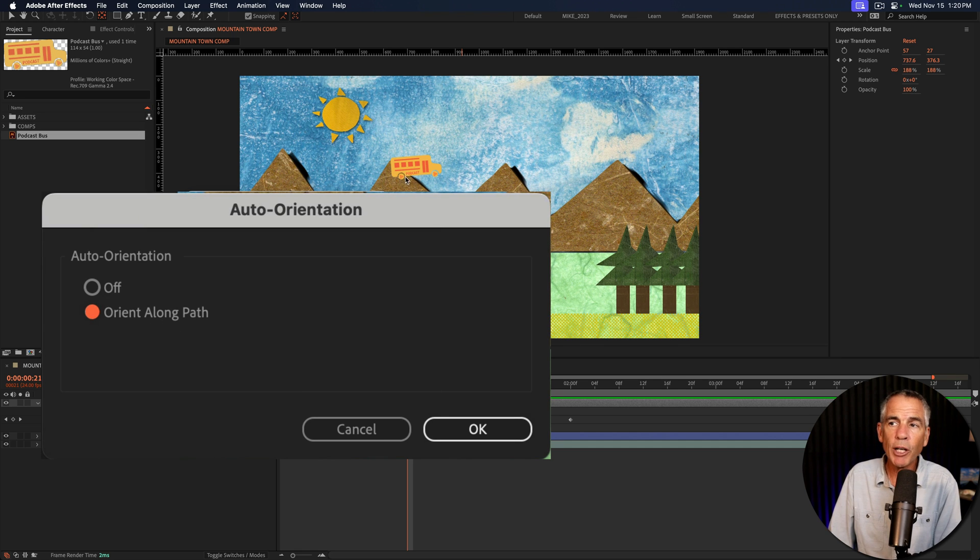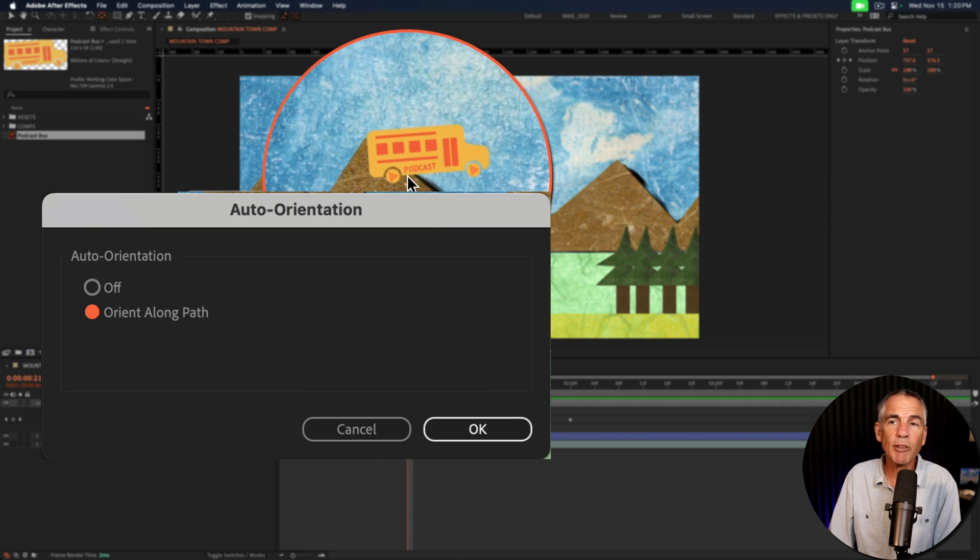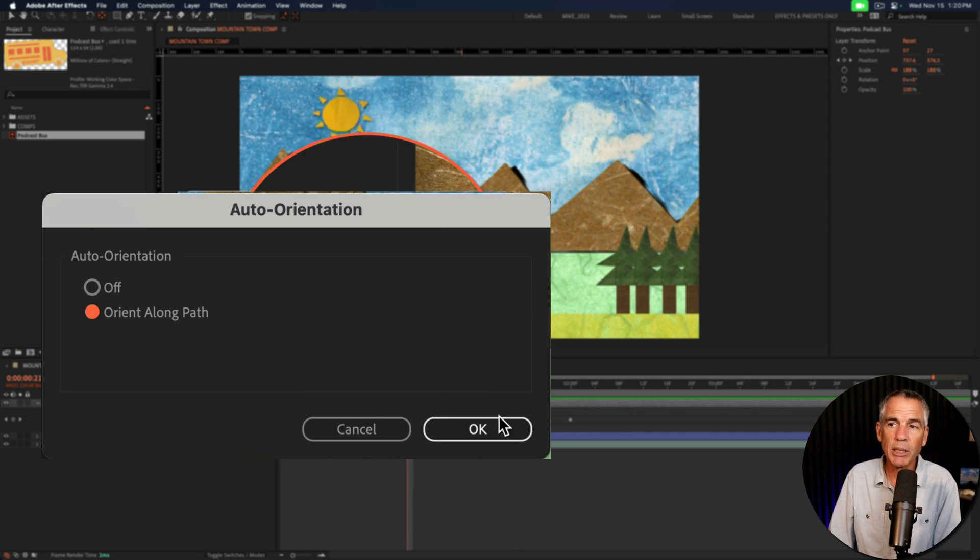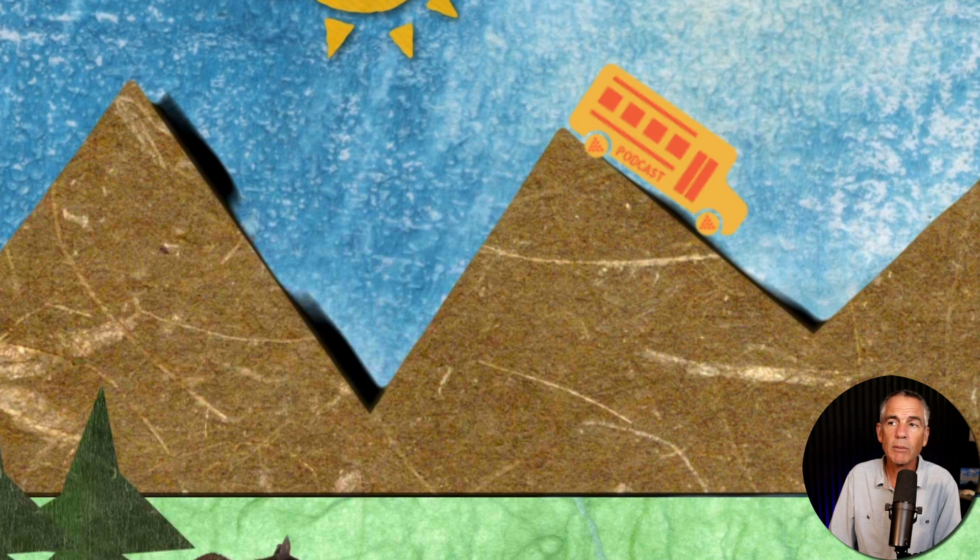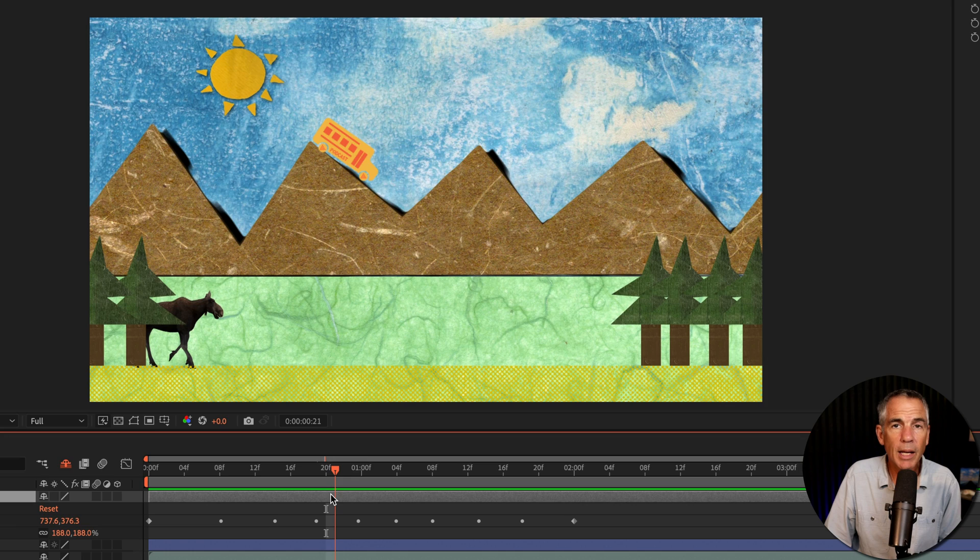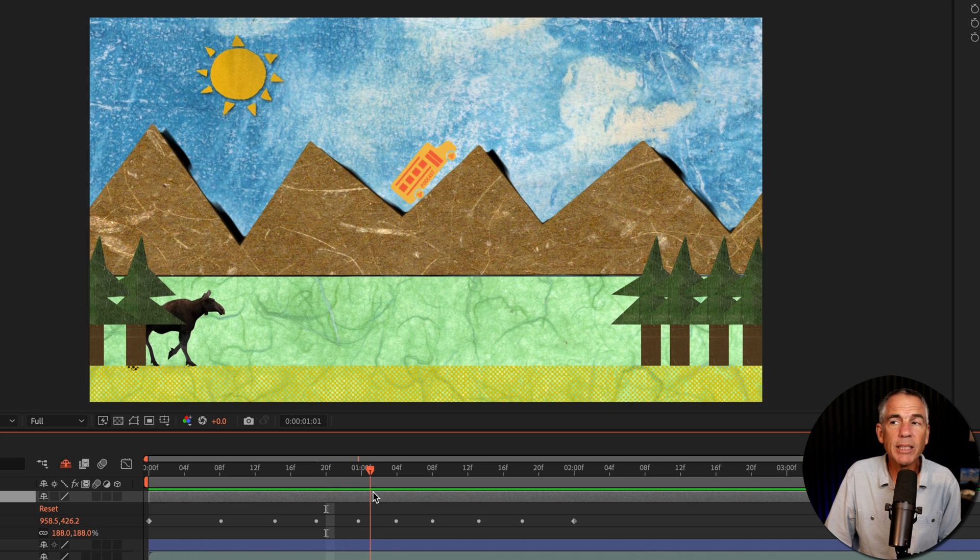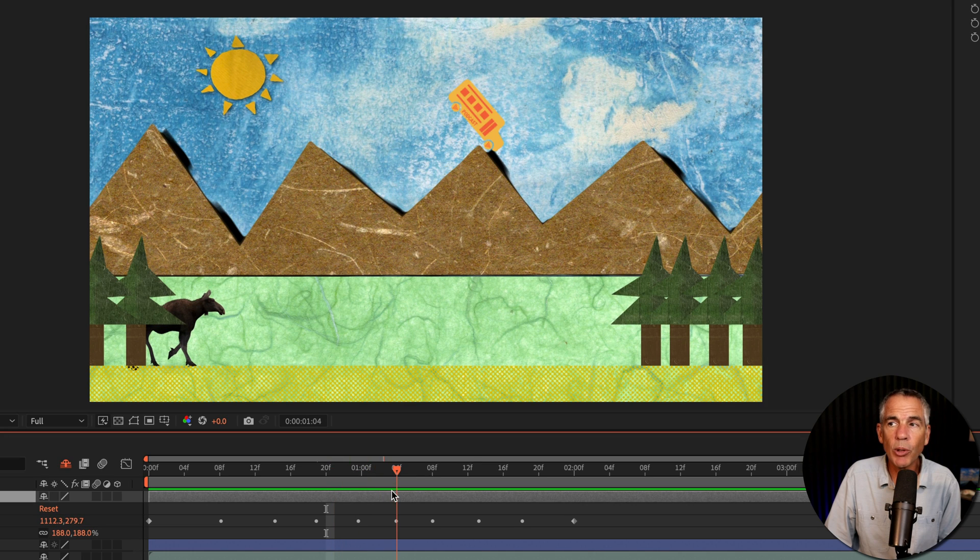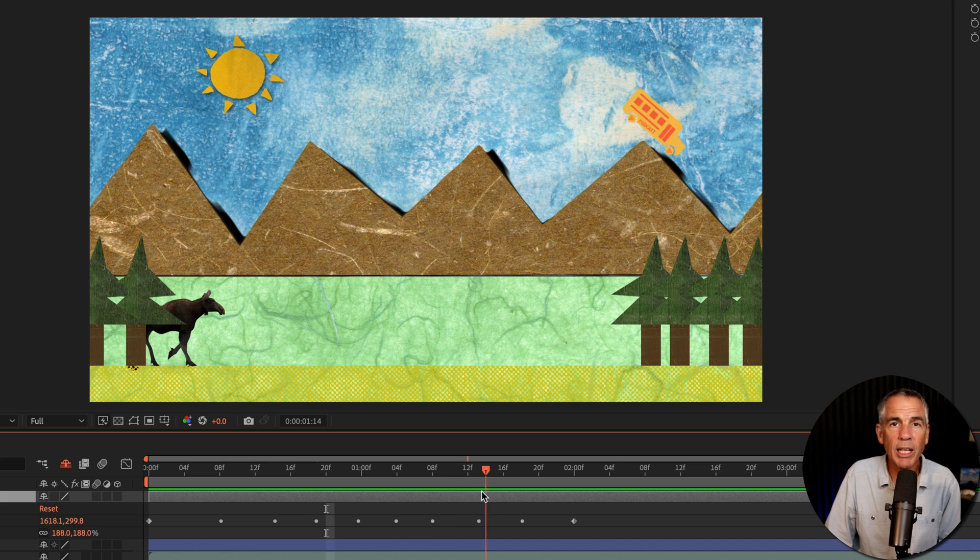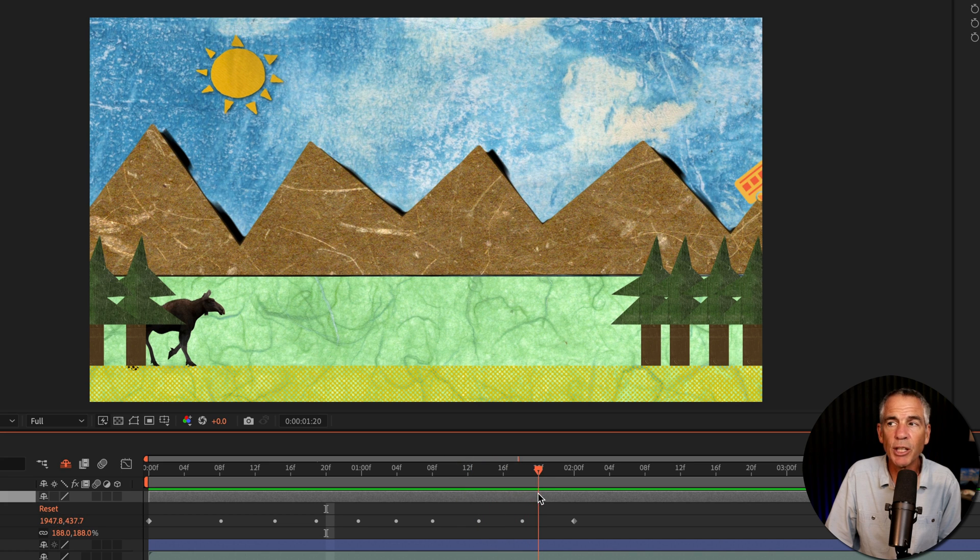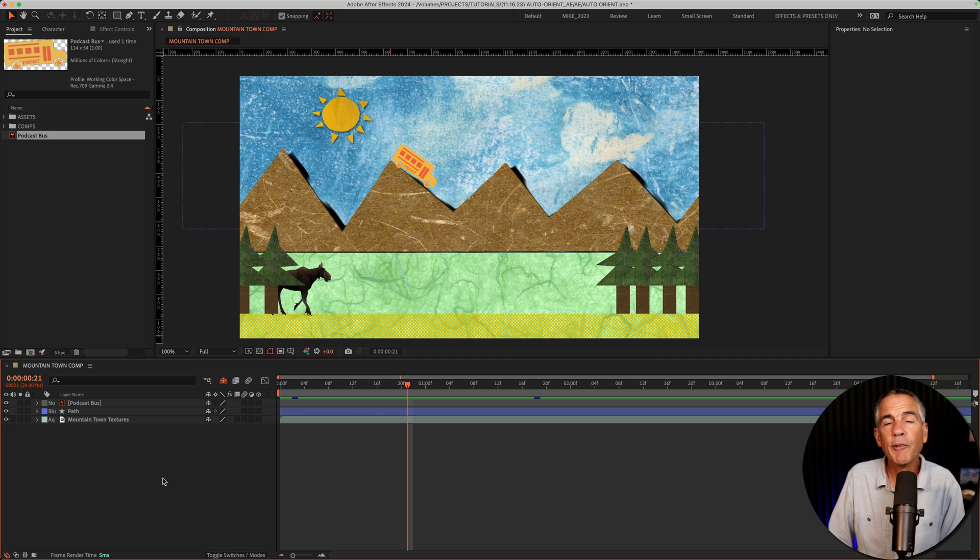Before I do so, just notice the direction of the podcast bus. As soon as I click OK, you're going to see it automatically rotate. Cool. And now when I drag the CTI forward, you will see the bus is automatically rotating following the natural direction of the path.